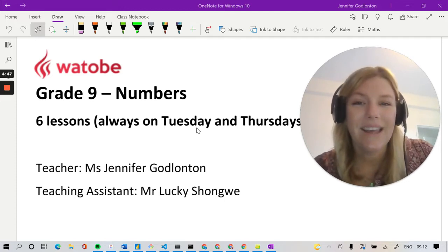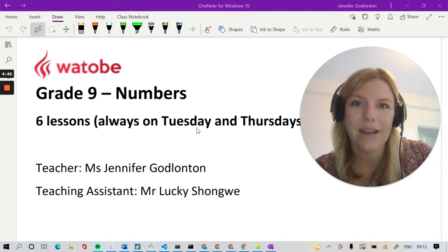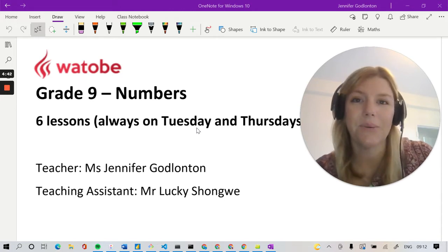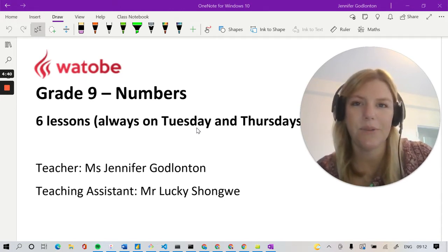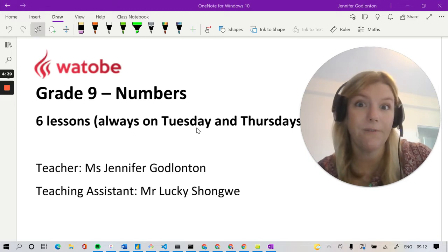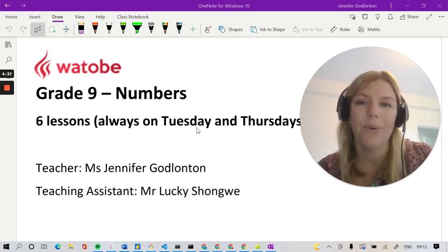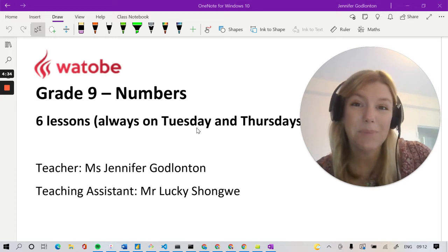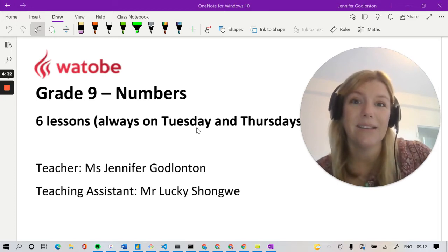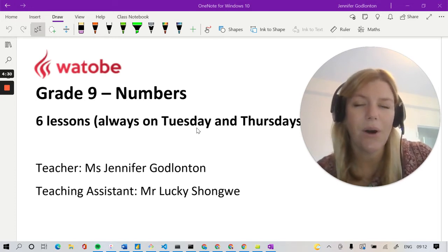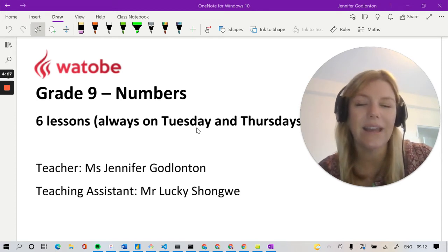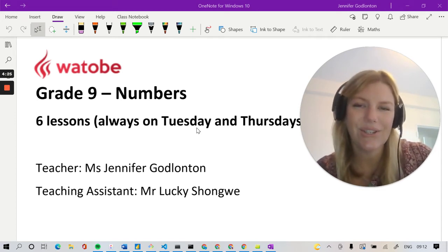We will be together for this year and the first section we're going to be working on is numbers. We're going to be looking at the real number system so we can define what different numbers look like. We're going to look at a little bit of ratio and rate, some speed distance and time, some percentage and finance work — a whole lot of different basics to run through at the beginning. A nice little slow entry into your grade 9 mathematics year.